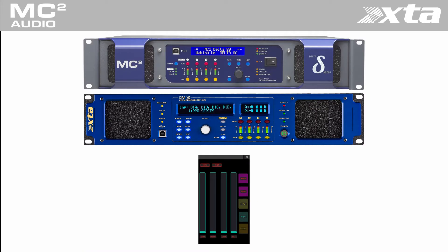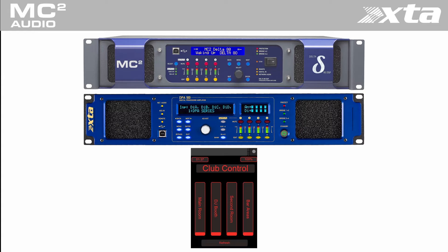Welcome to this short video. It will guide you through the process of designing a custom control panel to control your DPA or Delta DSP amplifier.